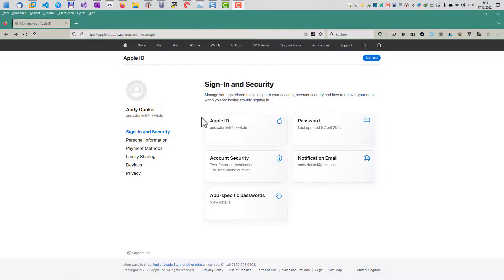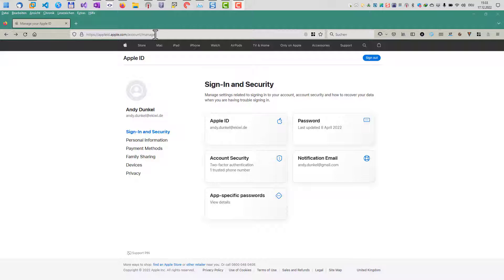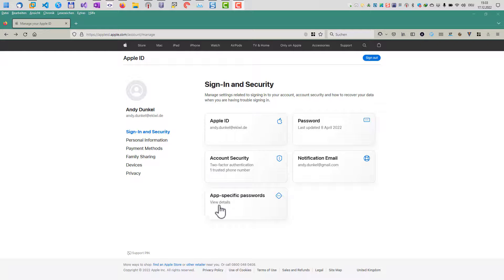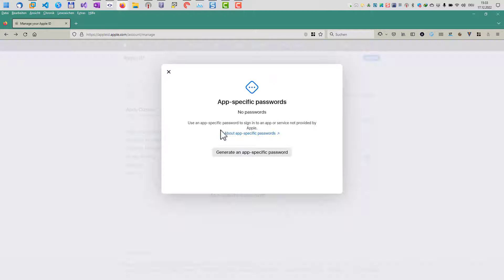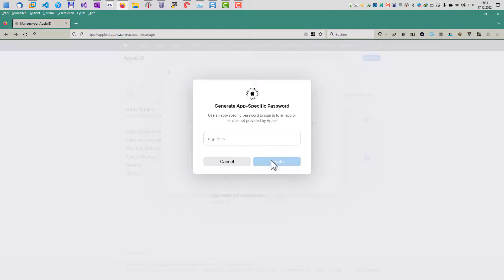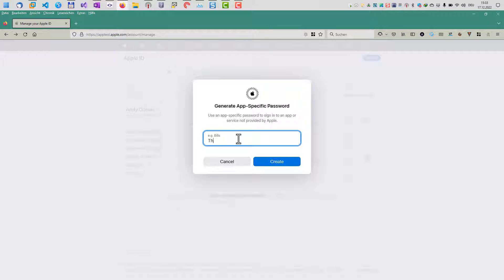So log in to your Apple account and click on manage the account. And here we have sign-in and security, and there we have the app-specific passwords. So we click that and we now create an app-specific password.